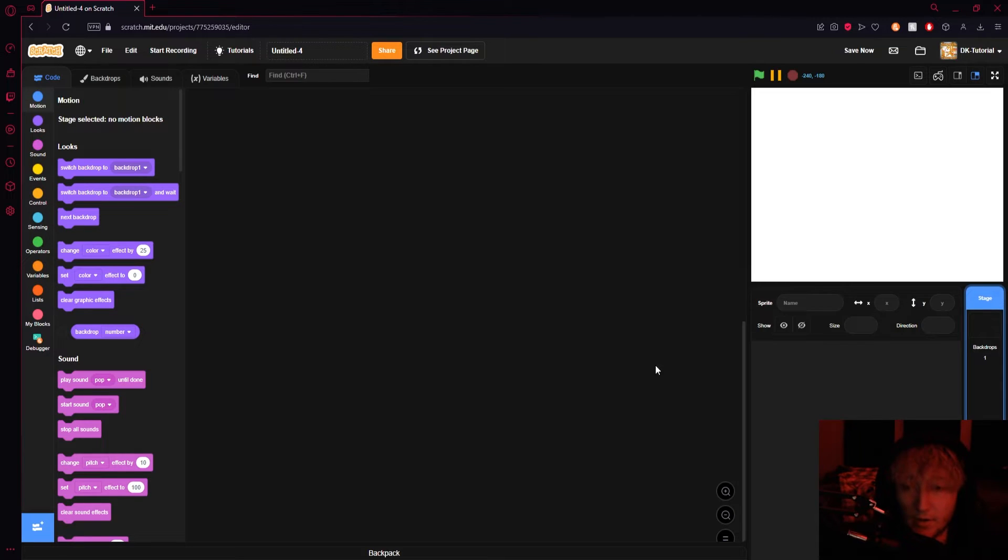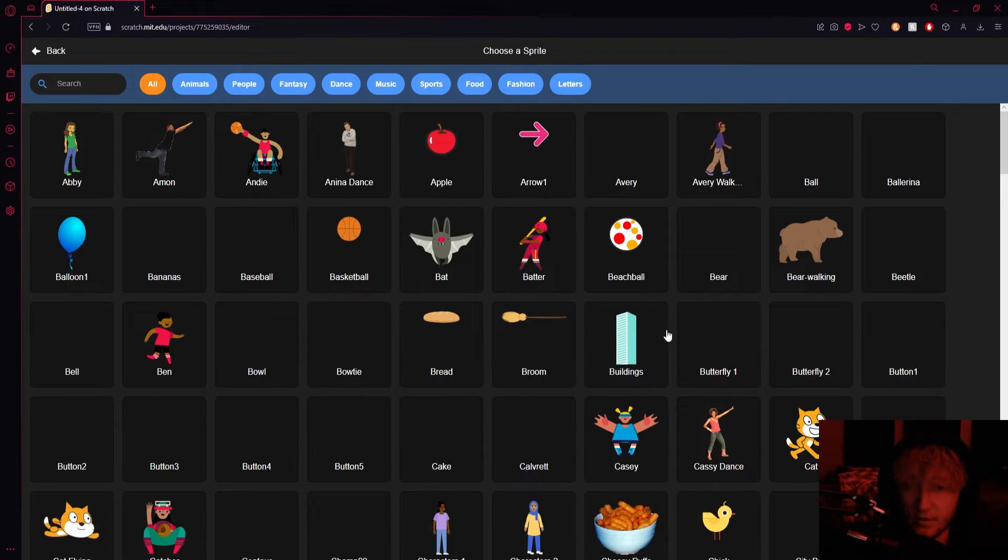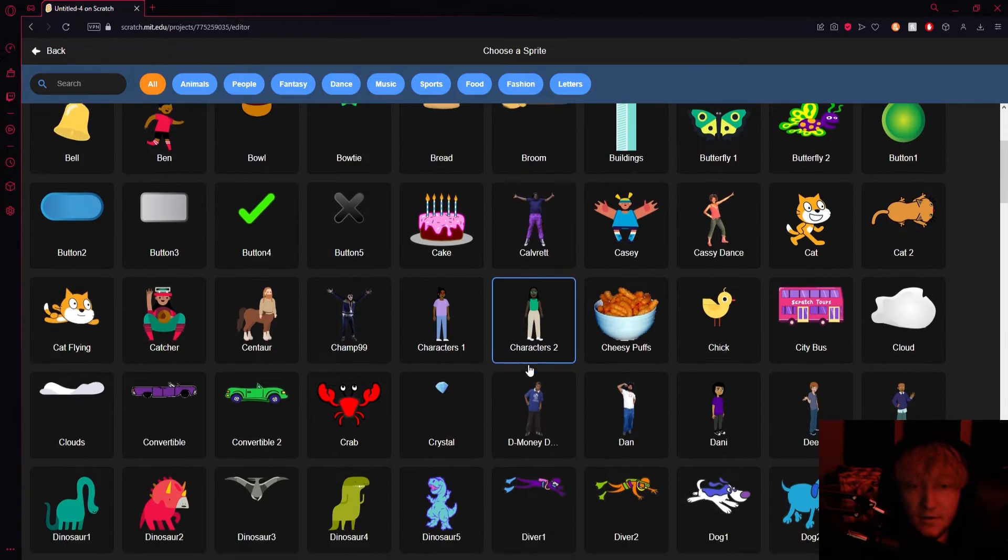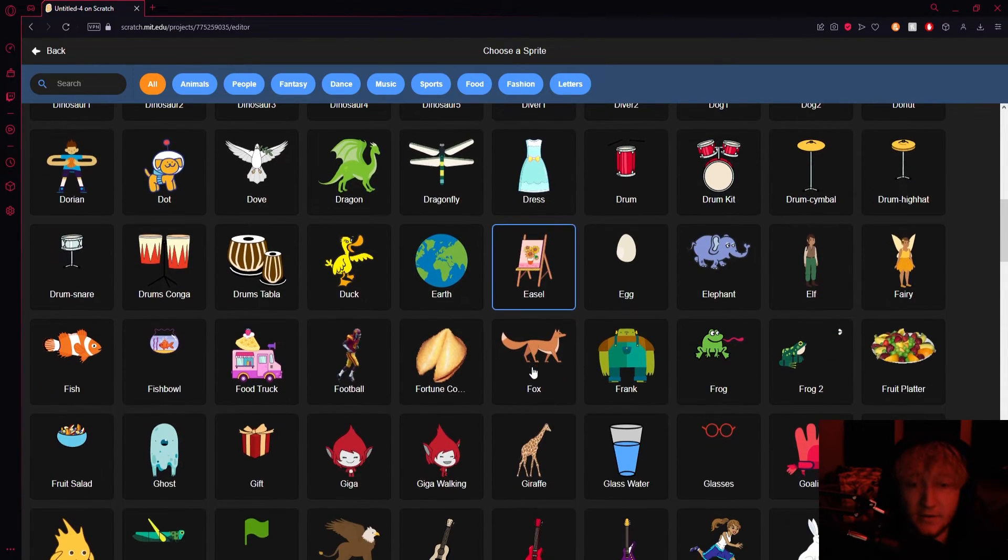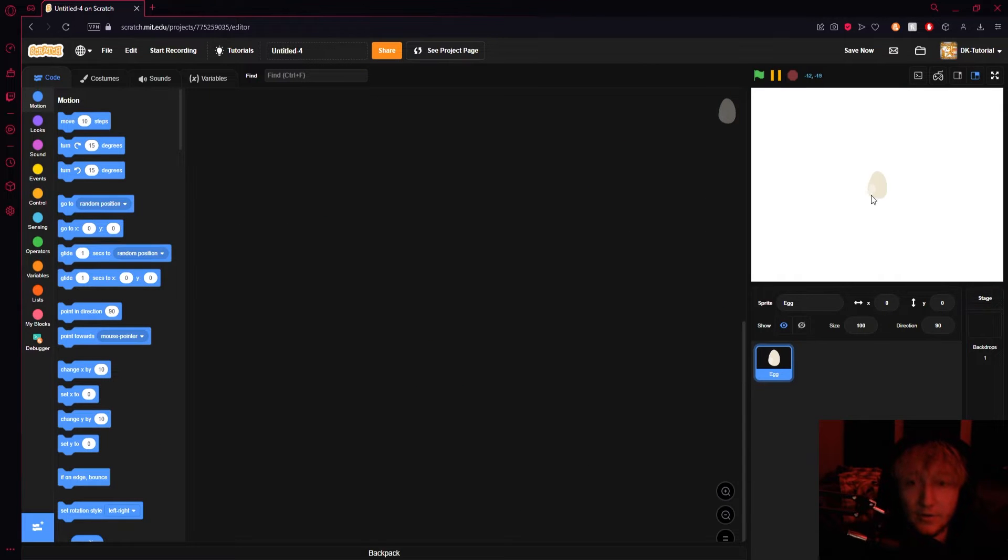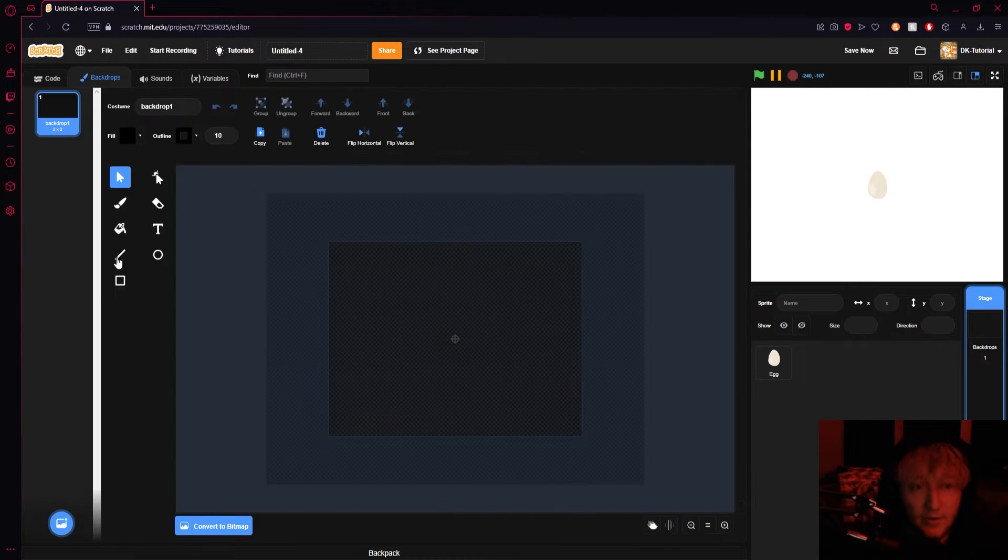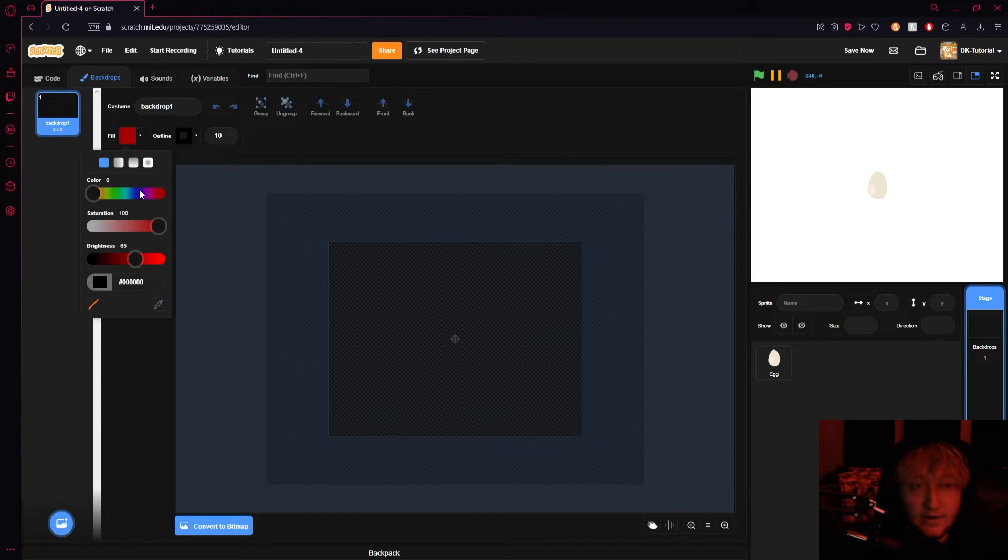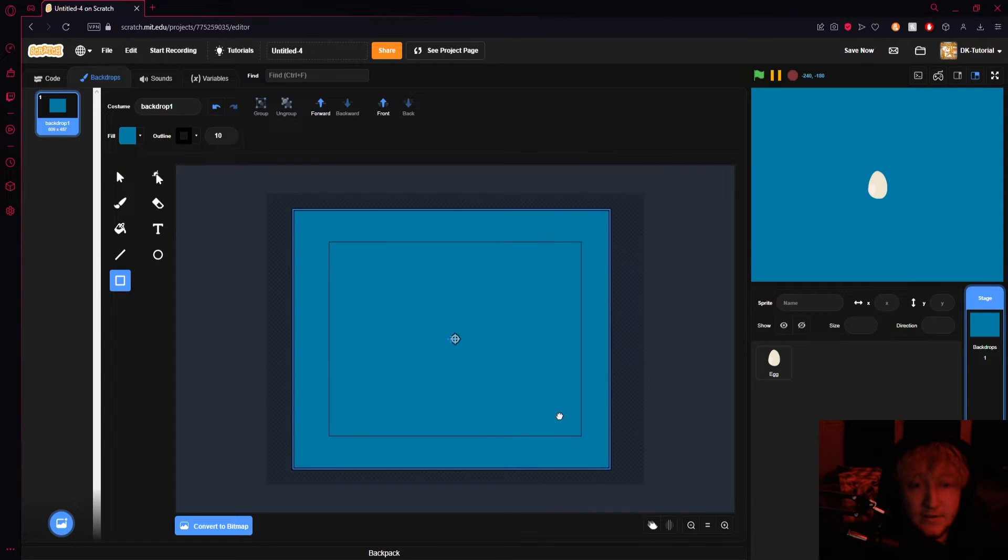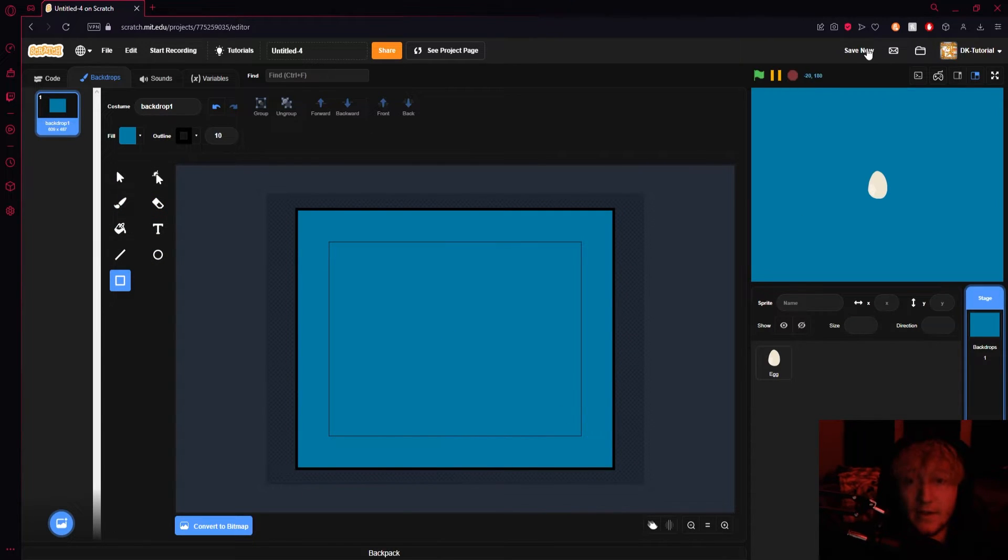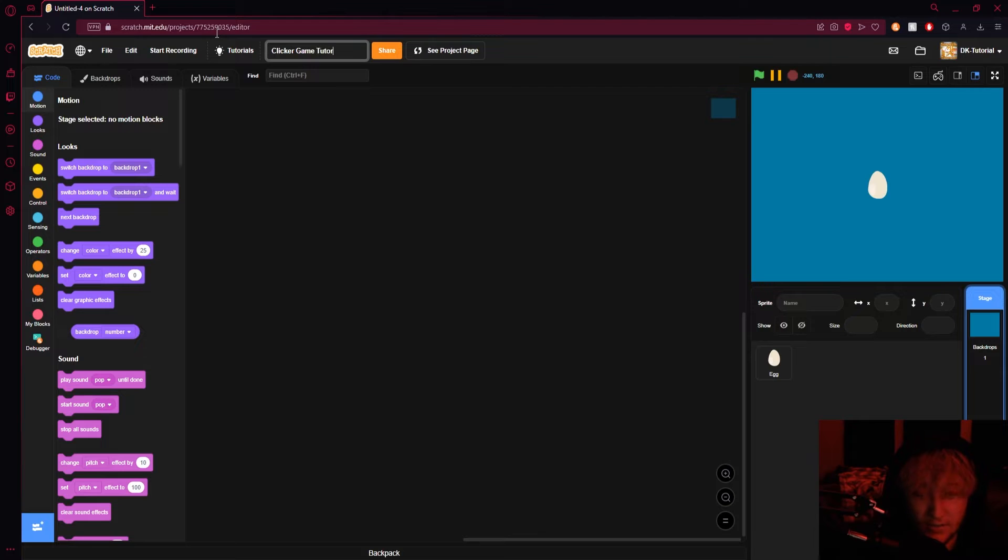So what we're gonna do is start off by obviously picking something that you're going to click on. You can choose a sprite from the library or create your own. I'm just going to choose one from the library - say I want to click on an egg, sure we'll click on an egg. I'll make myself a backdrop, something that looks kind of nice, something that's a little easy on the eyes like that blue. Then we have an egg right in the middle. I'm gonna name this project clicker game tutorial just so that I can keep this organized.